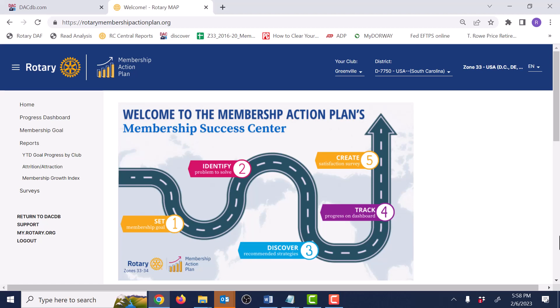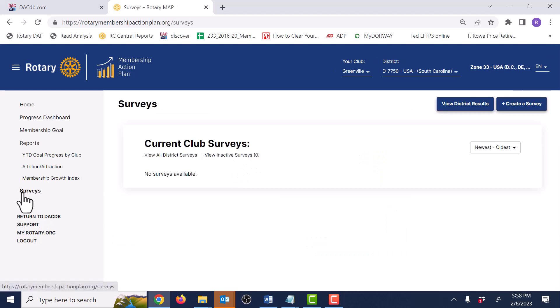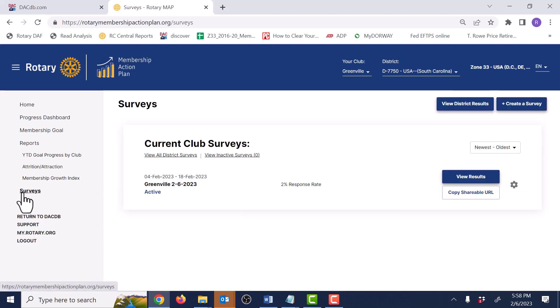We're in the Membership Success Center looking at club member satisfaction surveys. We find that link right here. When the page opens, you'll notice that the survey tool is really simple — simple to use, simple to take, simple to get the reports. This is the easiest way in the world to find out how your members feel about your club.